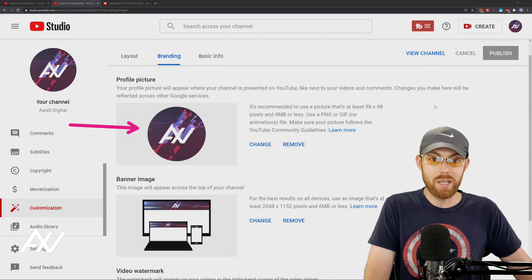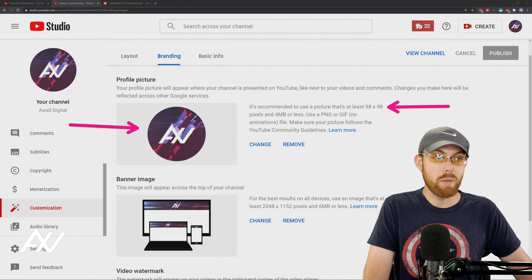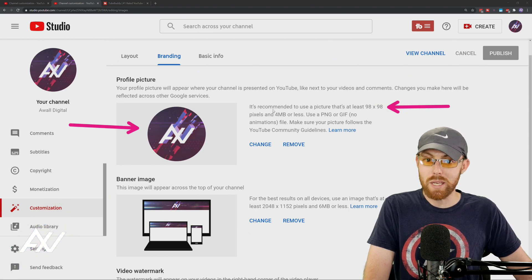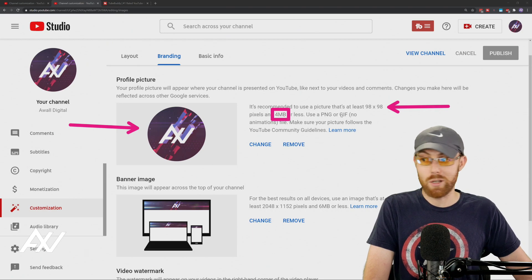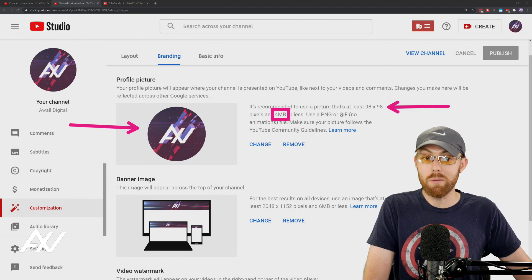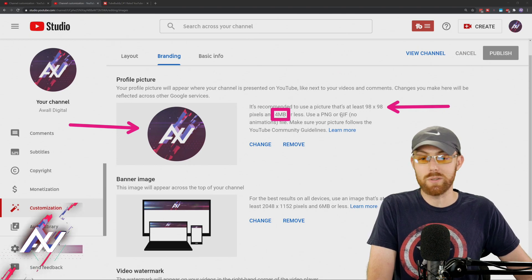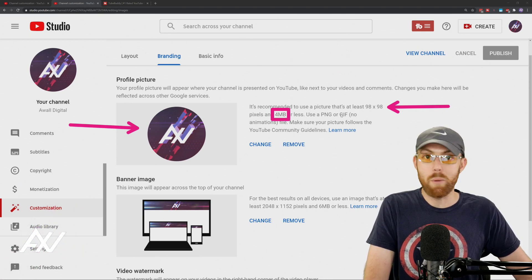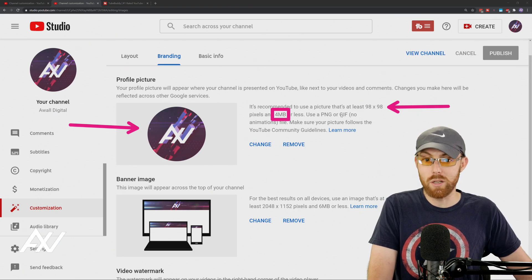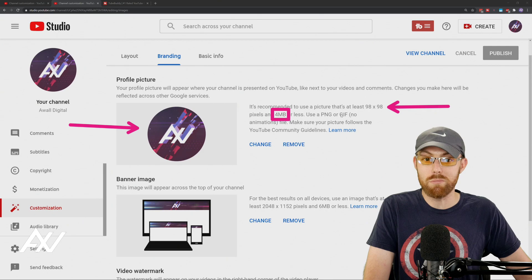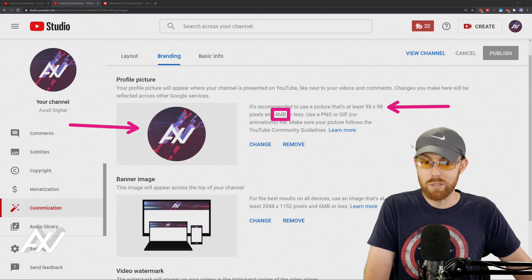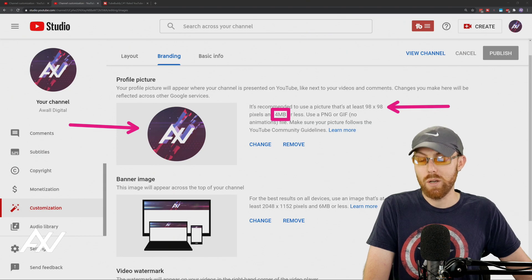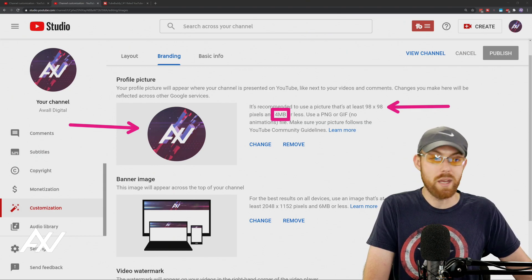It needs to be at least 98 by 98 pixels and four megabytes or less. So what I recommend is making the image as large as possible, make it as close to four megabytes as possible, and make it more than 98 by 98 pixels. Consider making it 800 by 800, however large you can make it while still staying under the four megabyte limit.